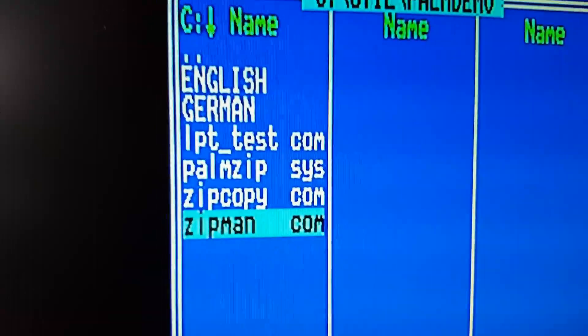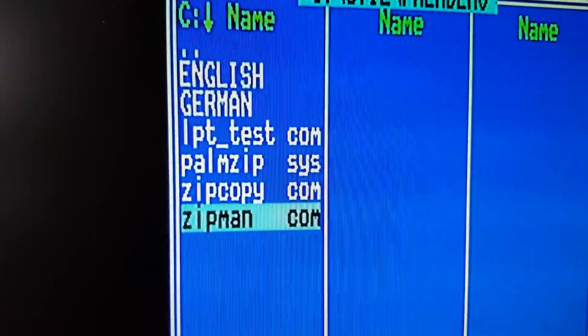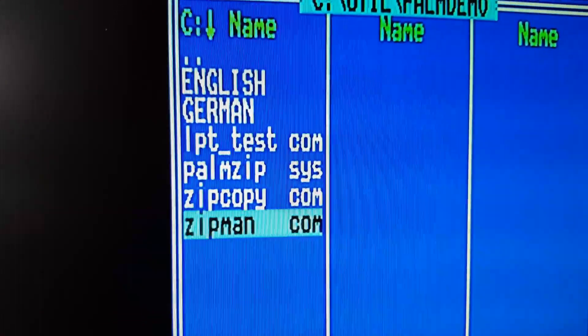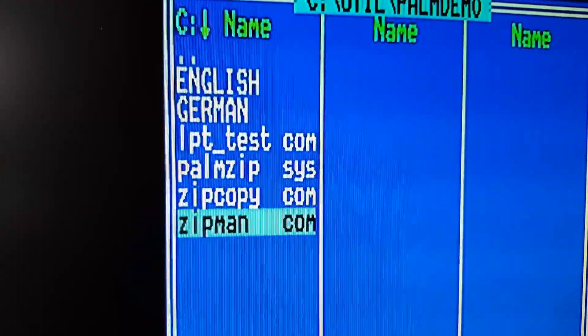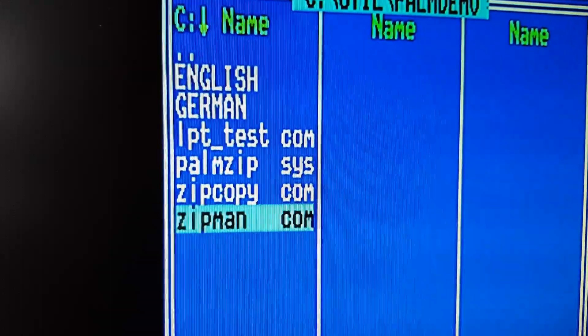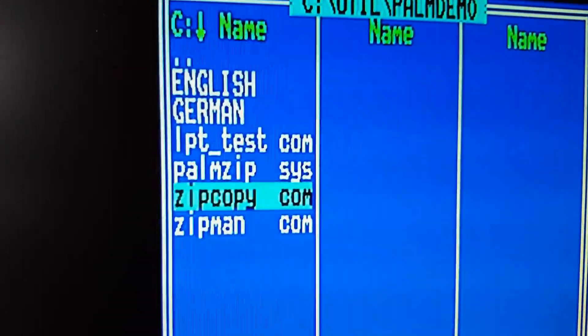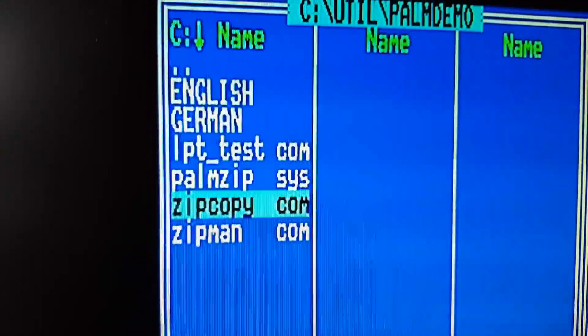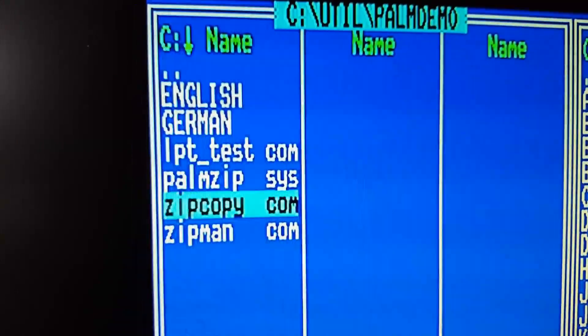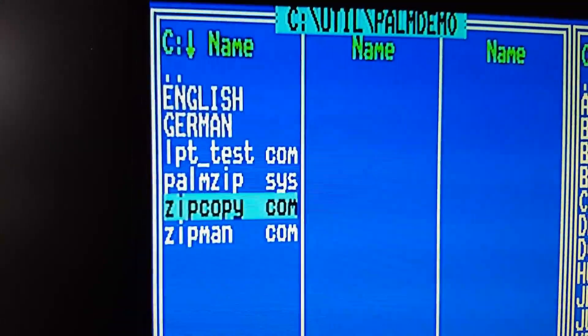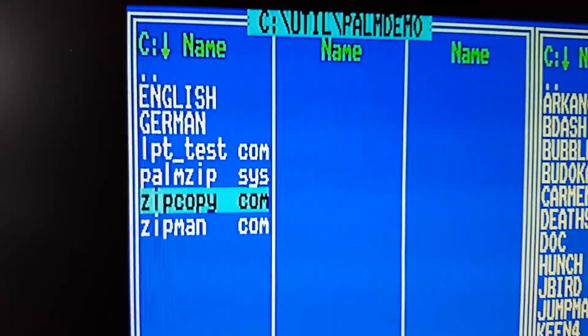And there is a ZipMan. It's a tool for partitioning and formatting Zip Drives and a Zip Copy to copy partitions within the Zip Floppy.